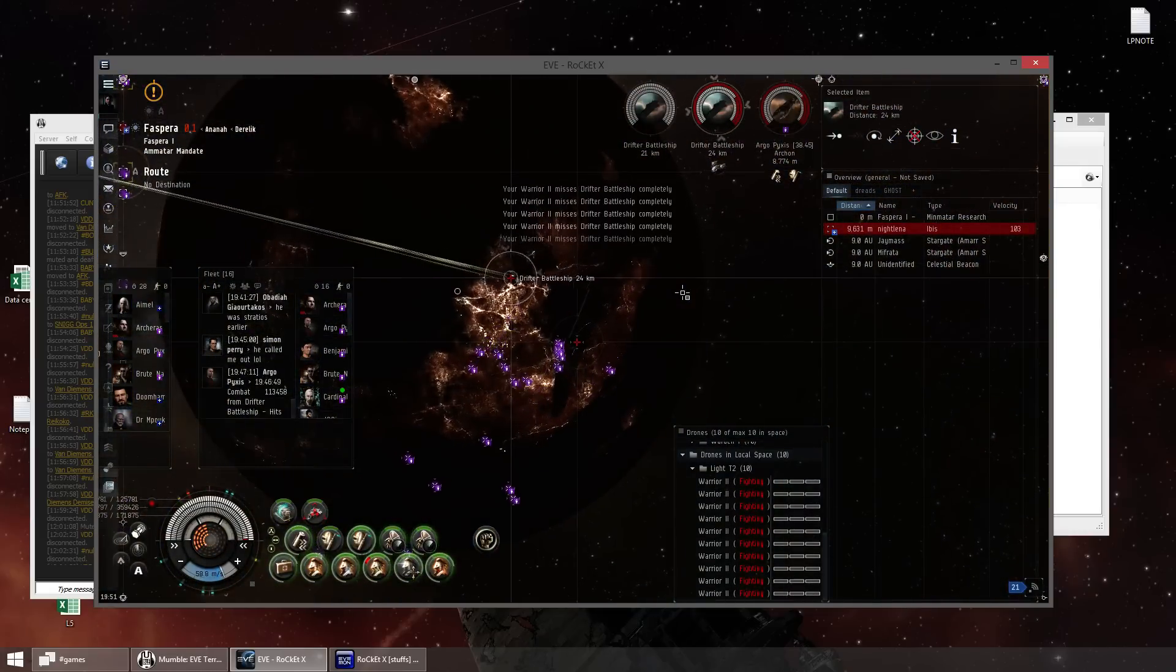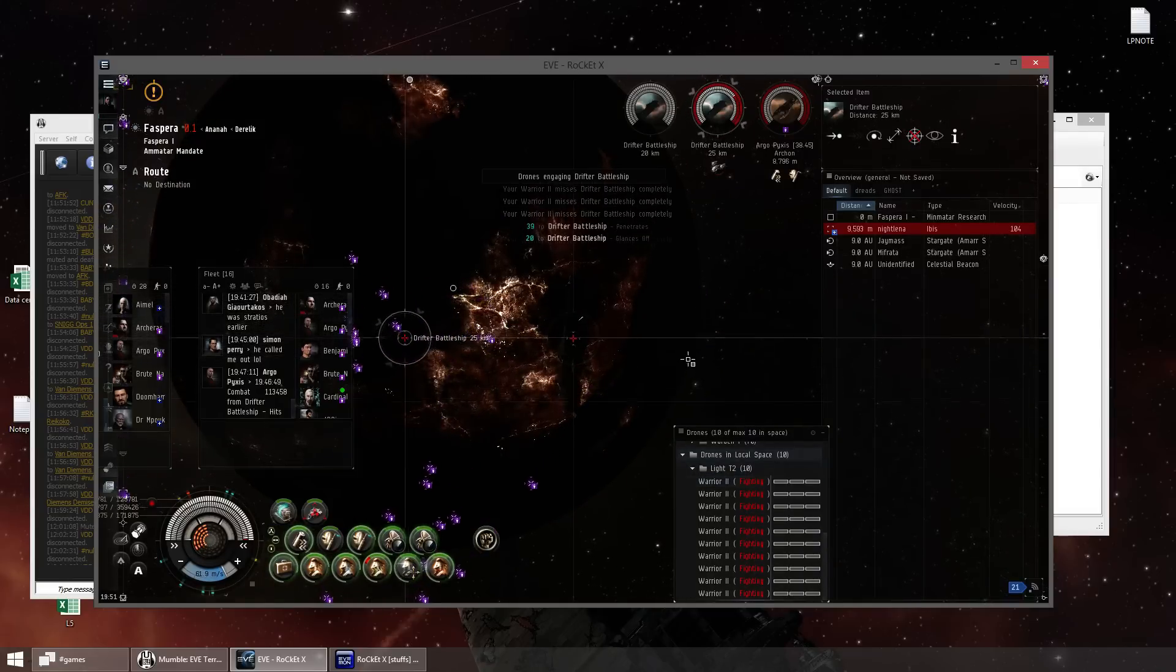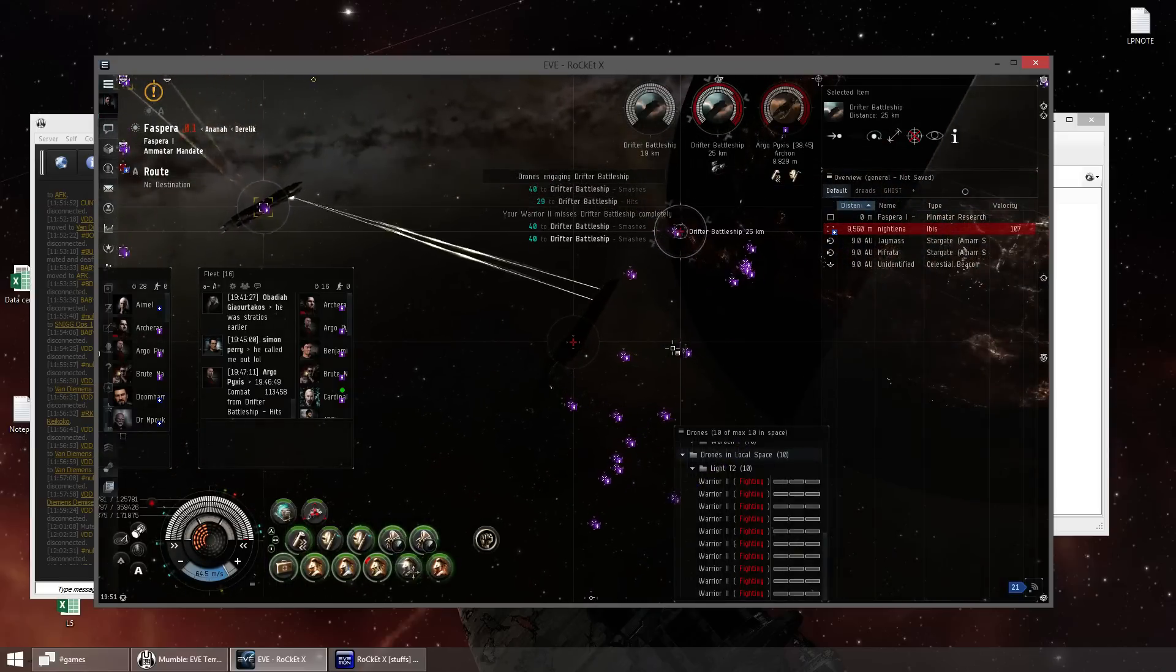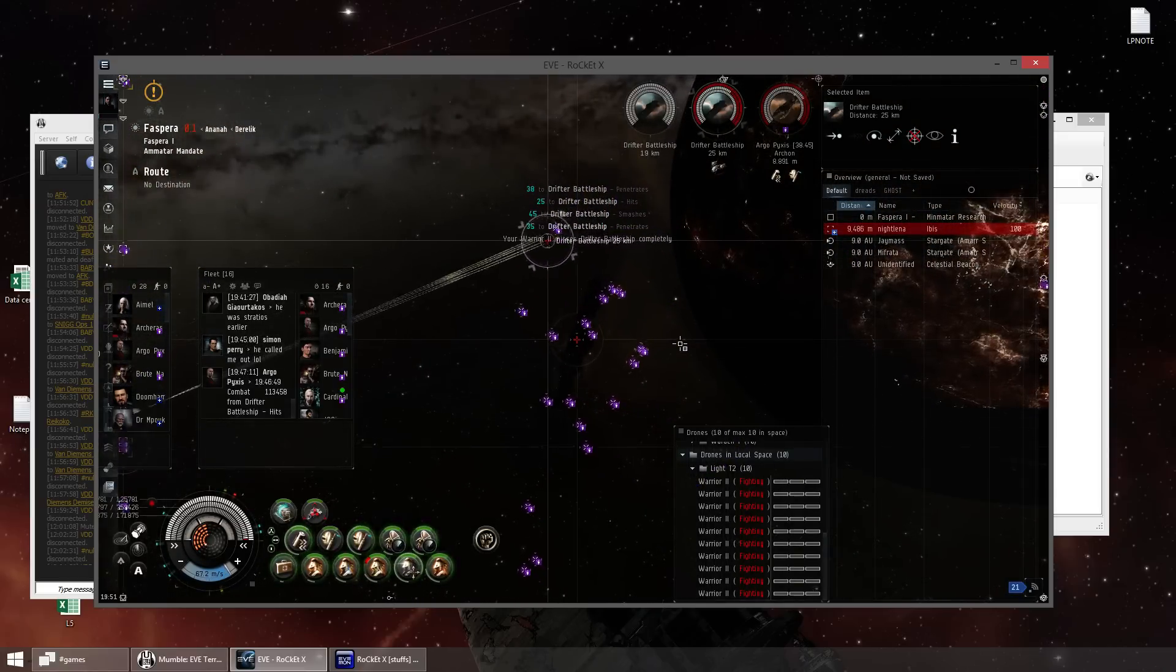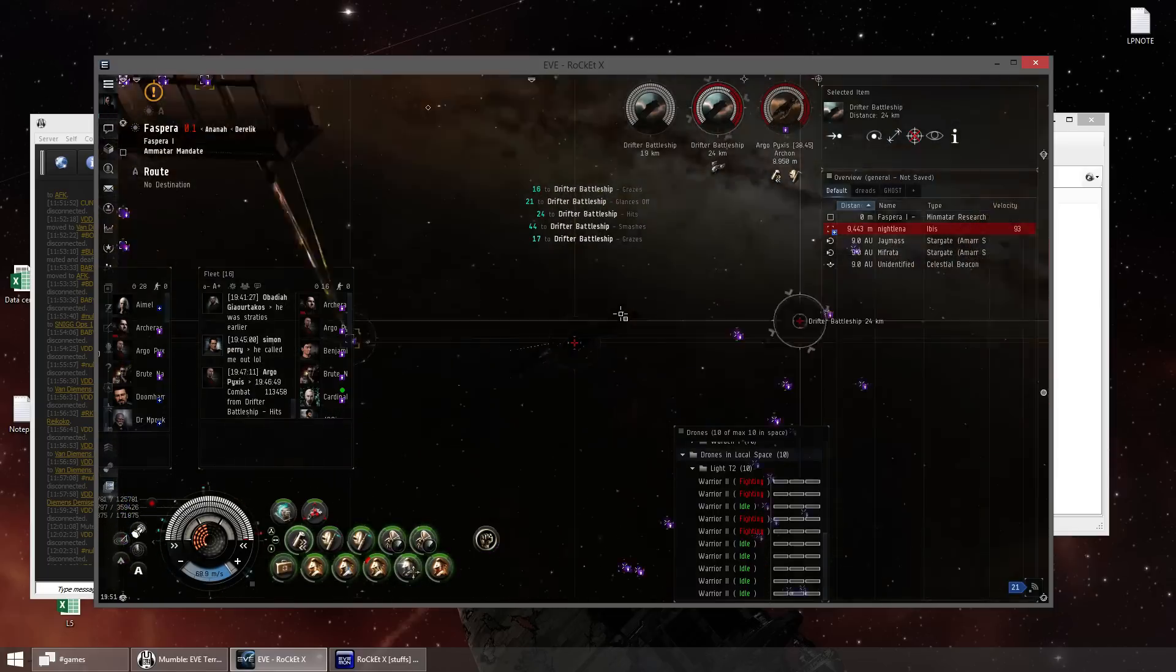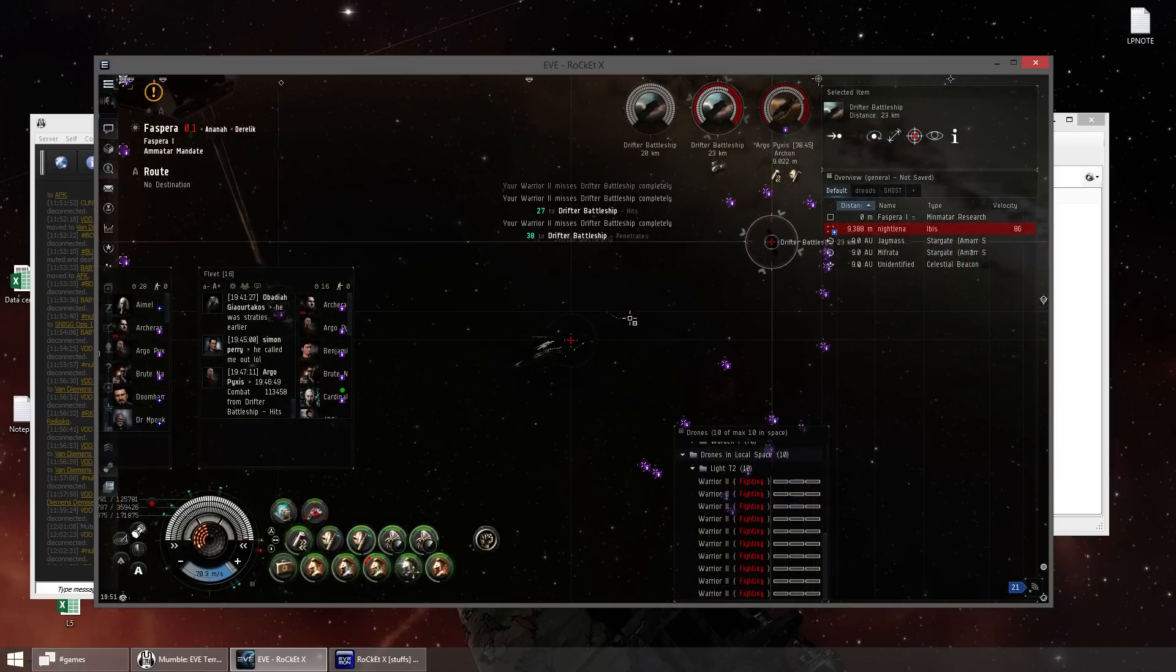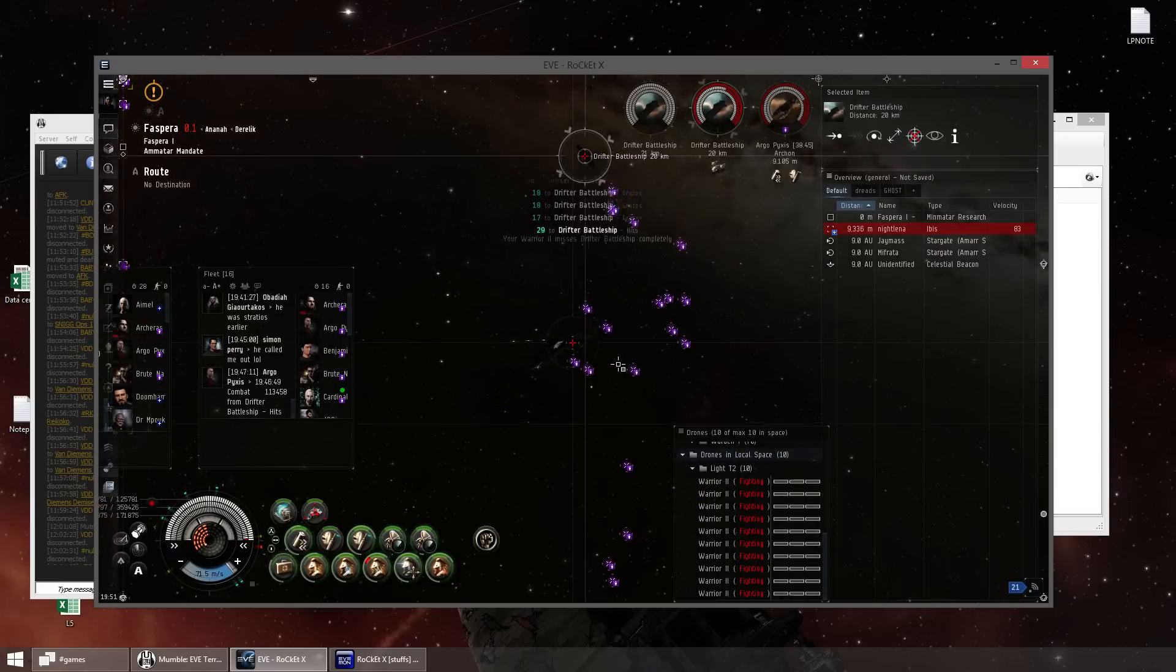Yeah, I'm getting... Oh, yeah. Yeah, so the reactive hardener. I'm getting 32 EM, 14 explosive, 12 kinetic, and 0 thermal. So it seems like that... 3 EM damage. This is tri-damage, with EM and explosive being the highest.